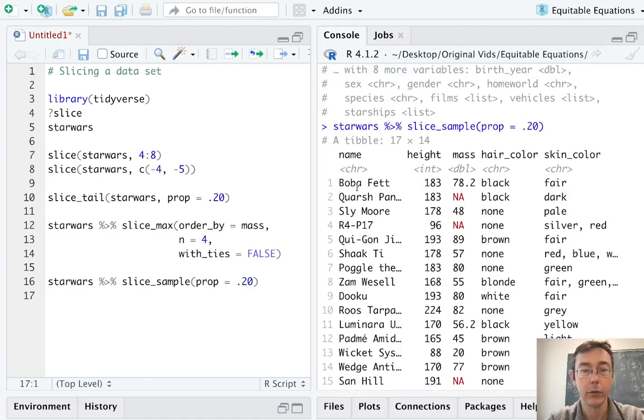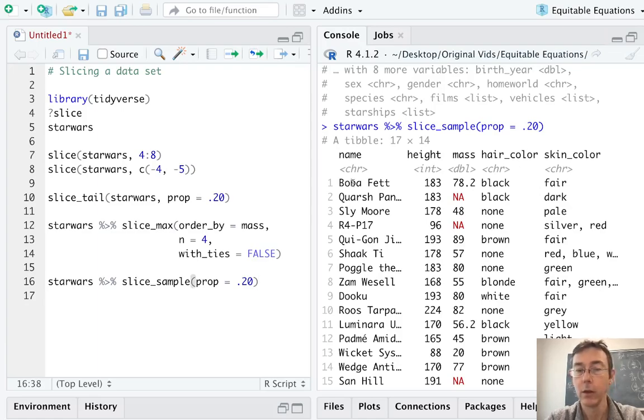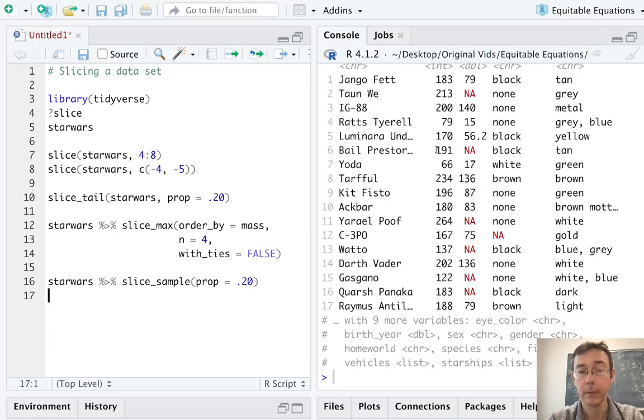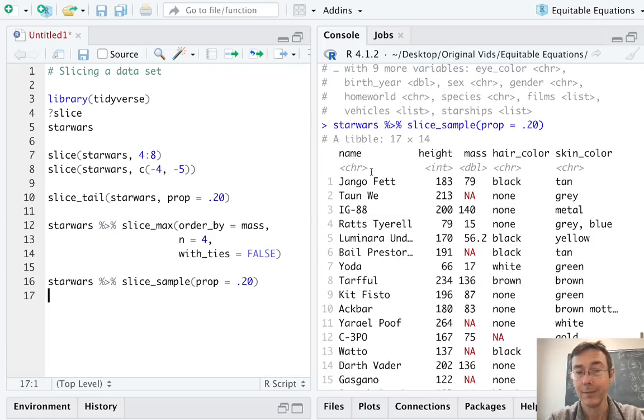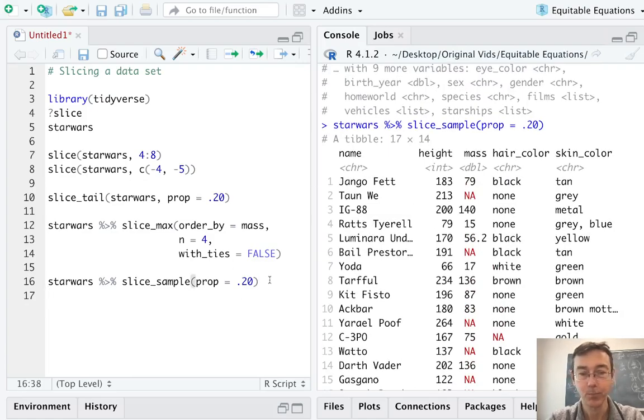Okay, so you can see once again we got 17 of the 87 rows, 20% here. The first one was Boba Fett. If I rerun the command, now it started with Jango Fett coincidentally. This is done without replacement. If you need to do it with replacement, there's an argument for that.